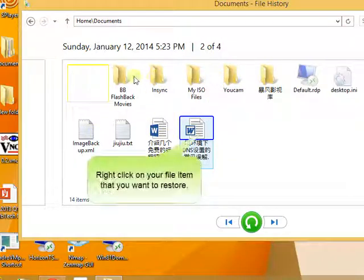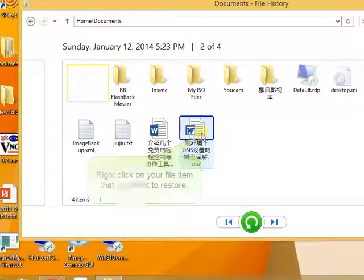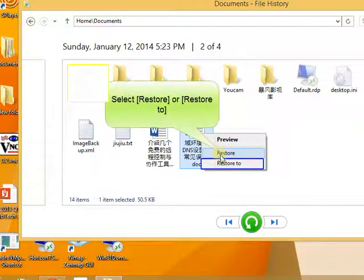Right click on your file item that you want to restore. Select restore or restore to. Restore will restore file to its original location. Restore to will allow you to choose another location.